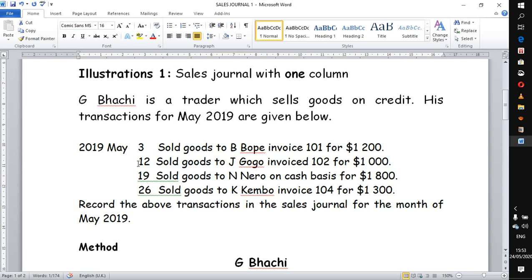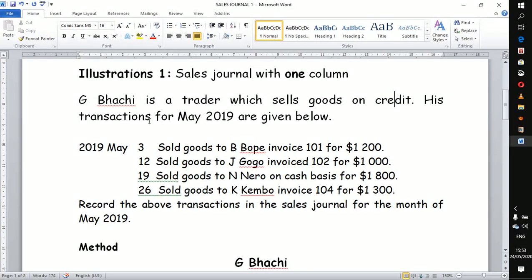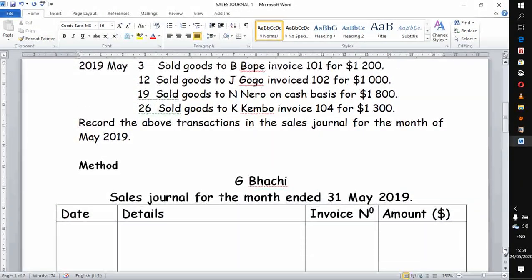In our demonstration we are going to use this illustration. The business of G Batch — I want to note that the names used here are not relating to any particular person; they are made only for this demonstration. This is the business of G Batch, a trader which sells goods on credit. The question directs us that the business deals mostly on credit sales. These transactions for May 2019 are given. The first transaction is: sold goods to B for a certain amount — we are given the invoice and the amount of the goods. Normally if the examiner gives you a name and an invoice number, it is a credit sale.